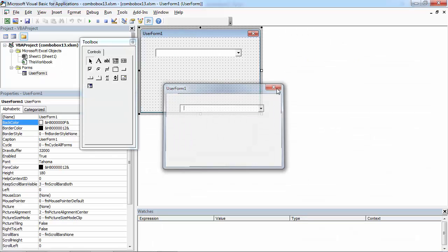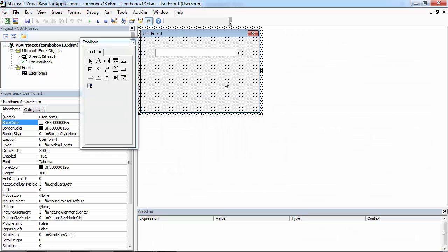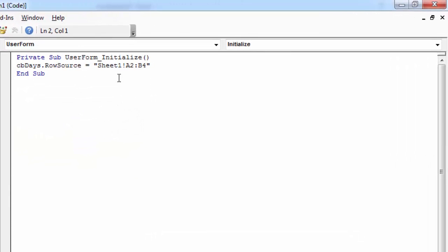We need slightly different code to make it work. The first bit is alright. We can leave it as it is. Sheet1, A2, B. We need to delete the 4.